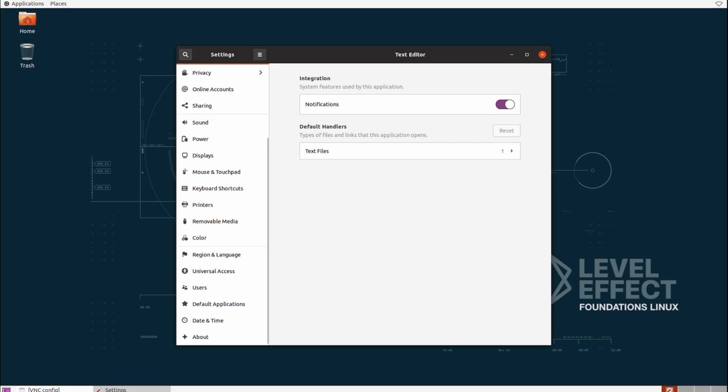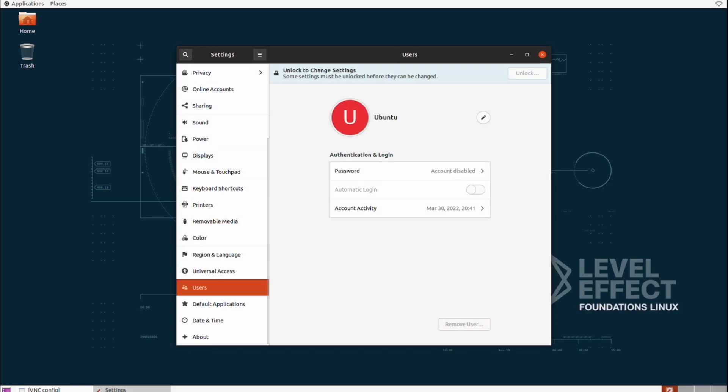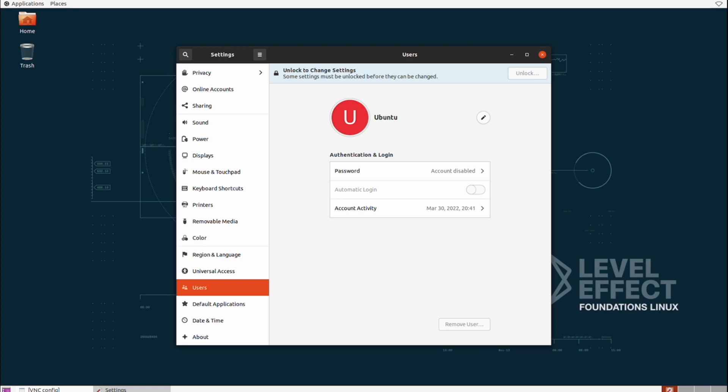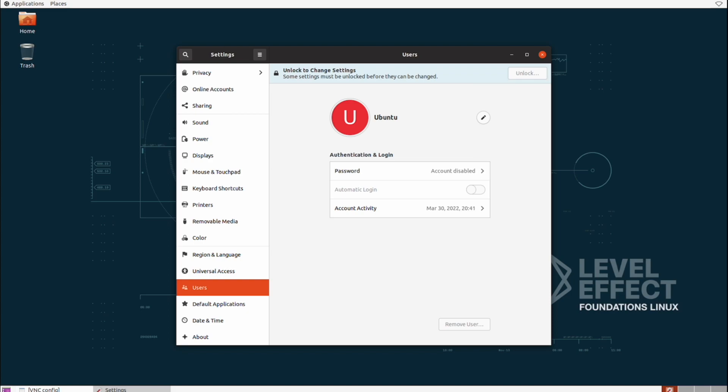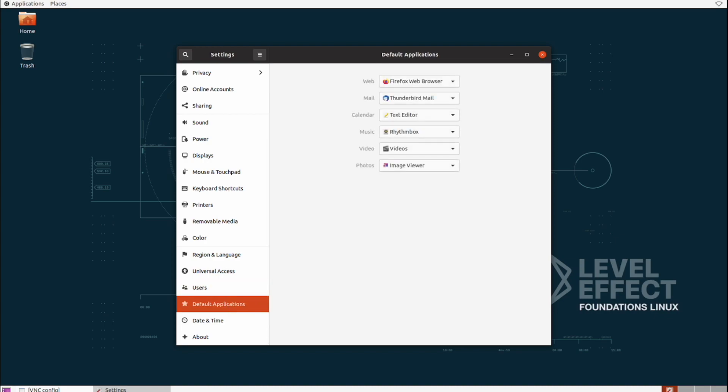This is also where we can interact with our user accounts on the operating system itself. If we select users, we can see our account, Ubuntu, but we can't do anything just yet because we're not actually logged in with an administrator account to perform any type of user administration. And if we wanted to change our default applications, so let's say we wanted a different web browser instead of Firefox by default, we can change that over here in Default Applications.